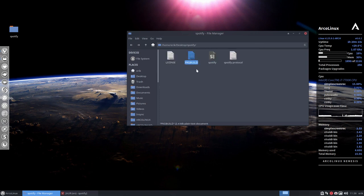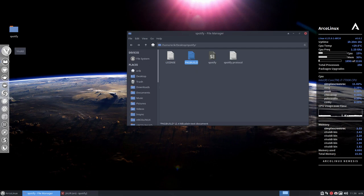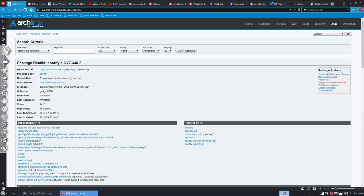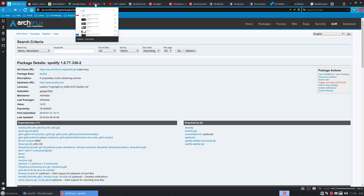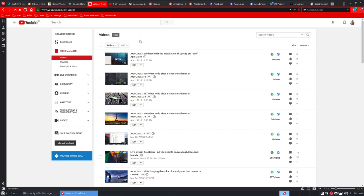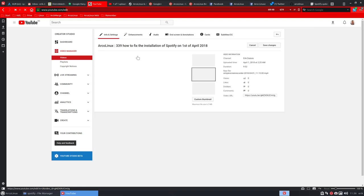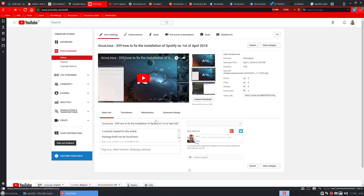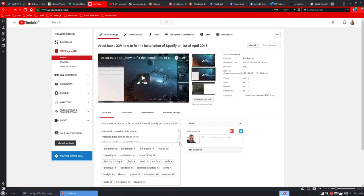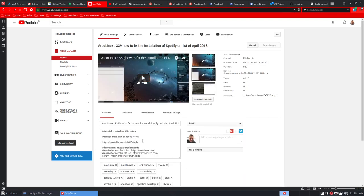But the package build is wrong. So I have already provided a link to the video on how to fix installation as of April 1st. If you go and check that one, there is a link. This is the link.